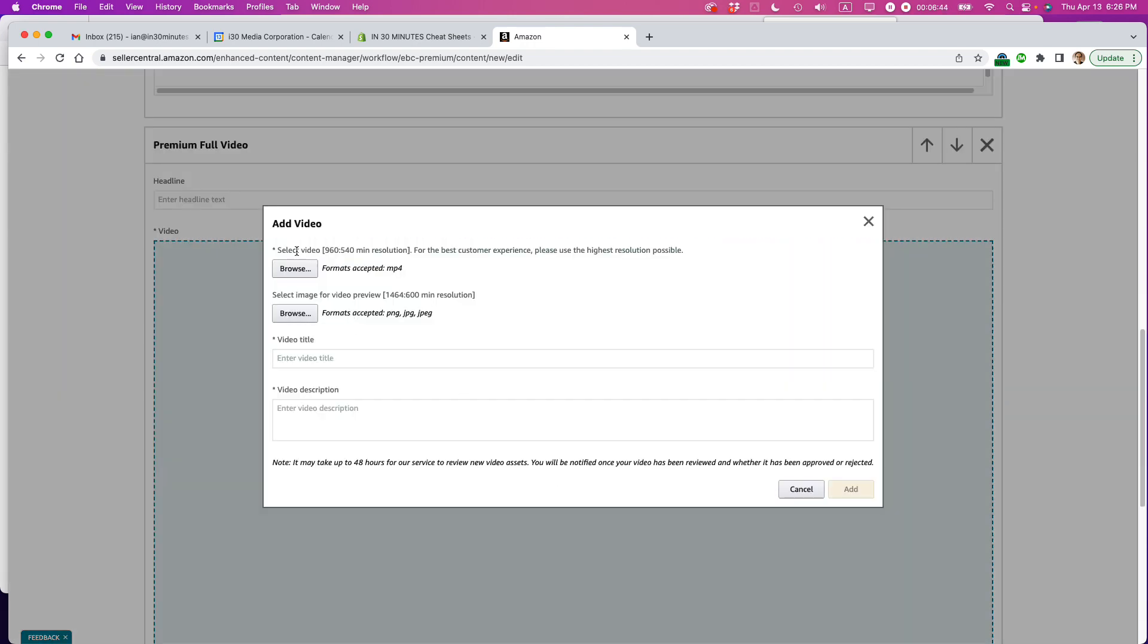Okay. So select video. So 960 by 540 minimum resolution. Don't go by this. Actually, go by this. 1464 by 600. So I already have an image that's ready to go. So I'm going to browse for it.